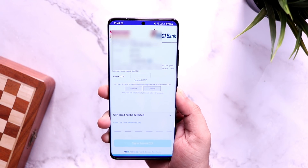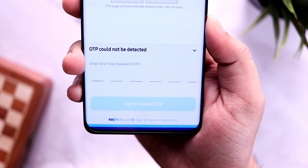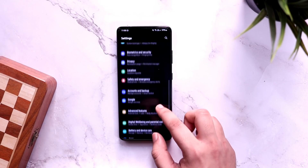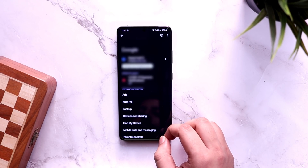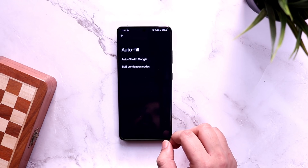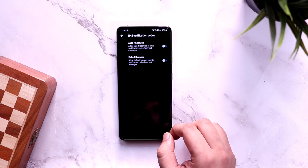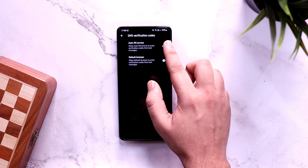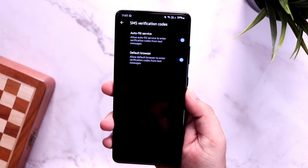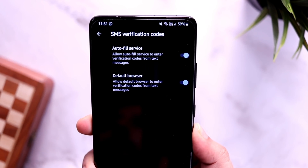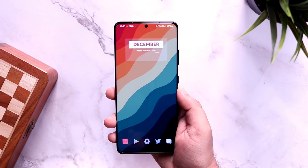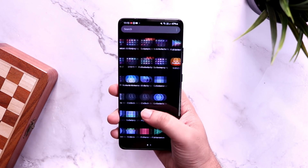Nowadays we all get OTP numbers on our phone while making transactions, but it becomes quite annoying when you need to verify a transaction within a limited time while doing something else. To fix this, go to settings, then Google, then autofill, and select verification codes. Enable both options — autofill services and default browser. It will automatically enter the verification code from your text message so you don't have to manually copy and paste the OTP. This works in all applications and even while using the browser.